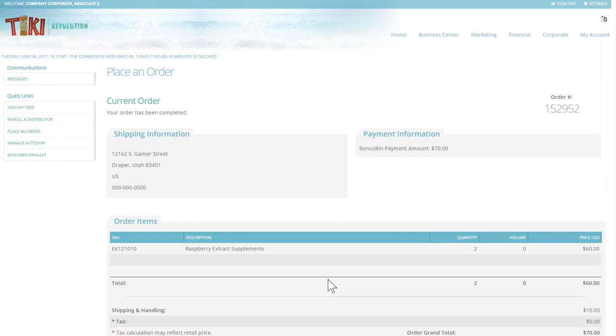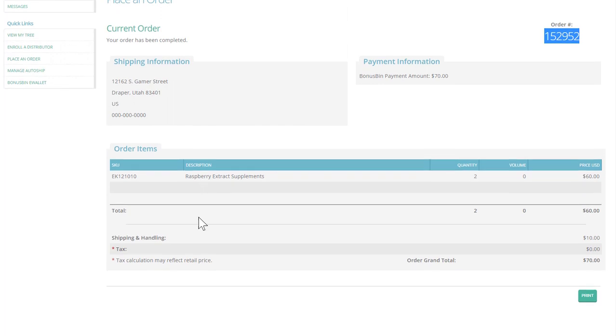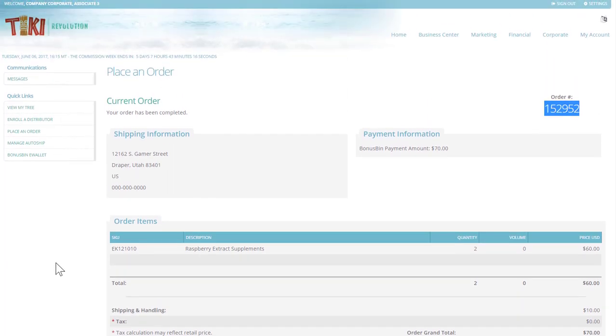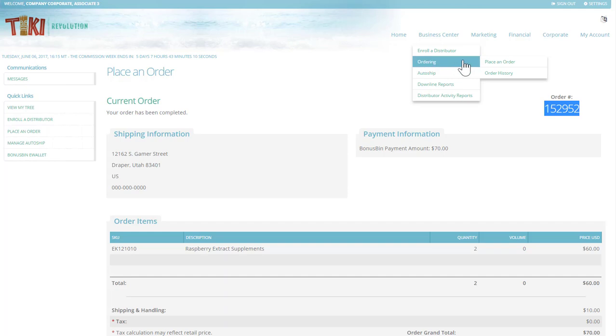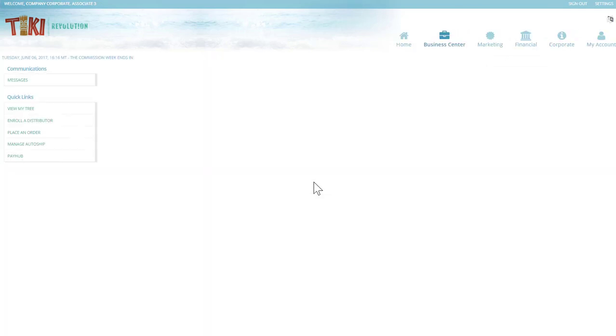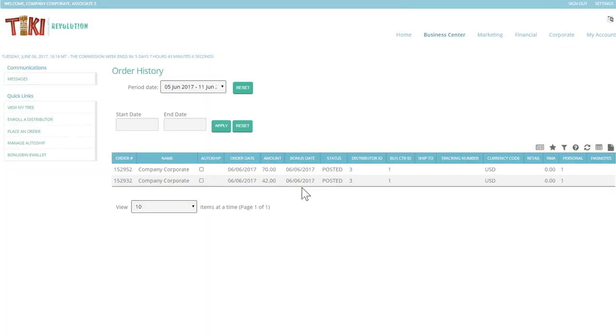Now your order has been placed. It will provide your order number along with all the order details. At this point you can print, but if you choose not to print and want to view your orders historically, you can go under ordering and order history to review any orders you've placed.